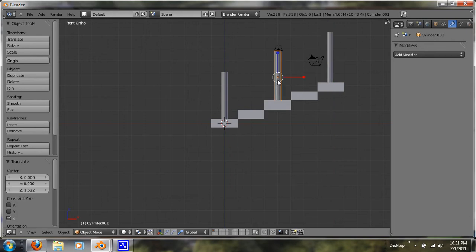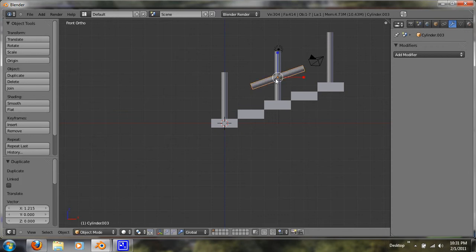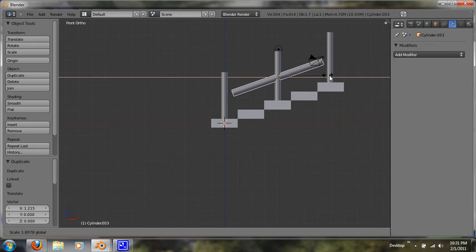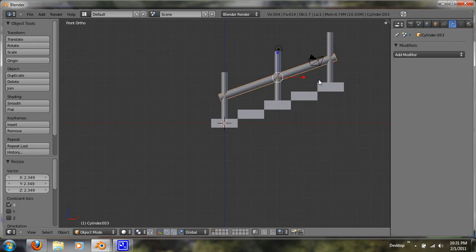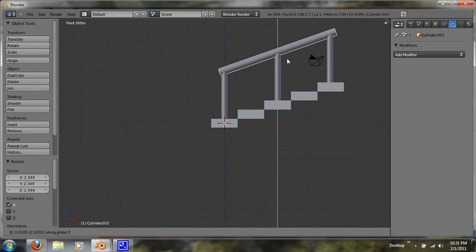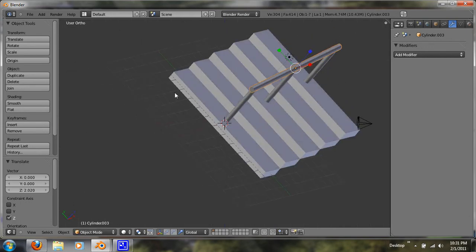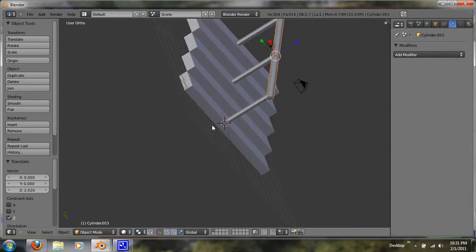Right click on the middle one. Shift D. This time rotate it. And rotate it to the angle you think your railings are going to be at. So now I'm just going to make that bigger. And grab it along the Z axis. And there we go. We have our railing.